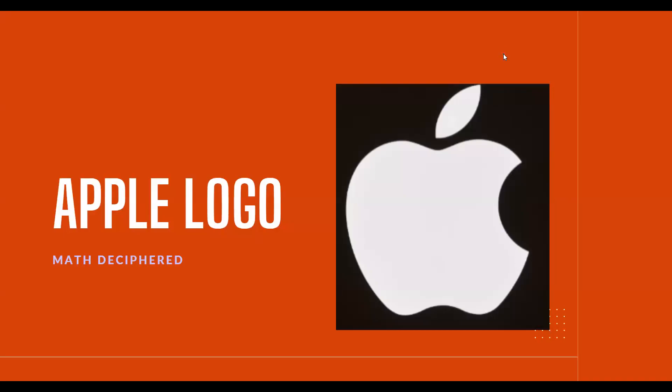Hi guys, in today's video I'm going to be discussing some important facts about the Apple logo.